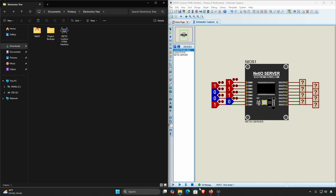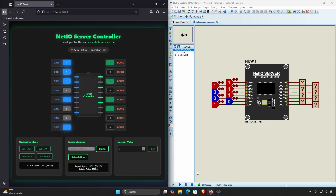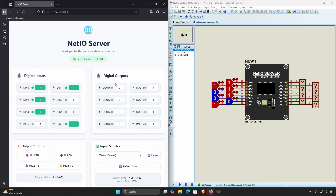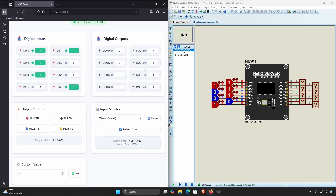Now start the simulation and access the Net IO Server using the same address we did earlier. You will then see your own customized web interface for the Net IO Server.